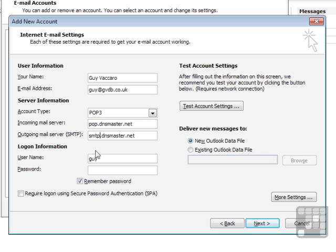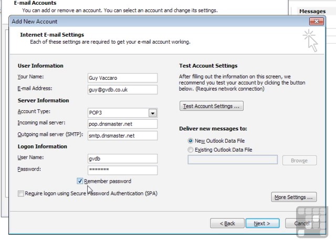I need to enter my username, which is gvdb, and my password, which will appear as asterisks. I leave this tick in place so that Outlook can remember the password. Otherwise, every time I do a send and receive, I'll have to type the password.